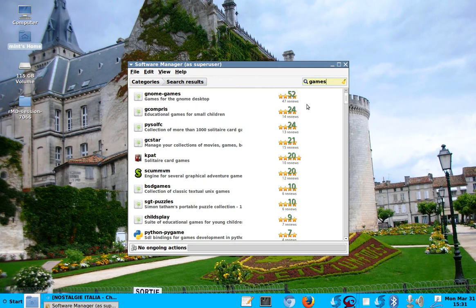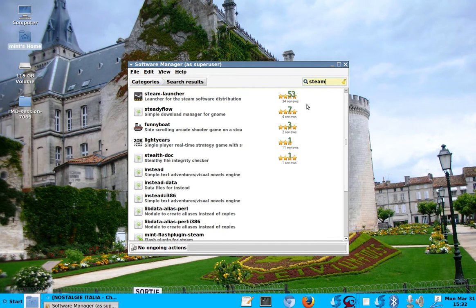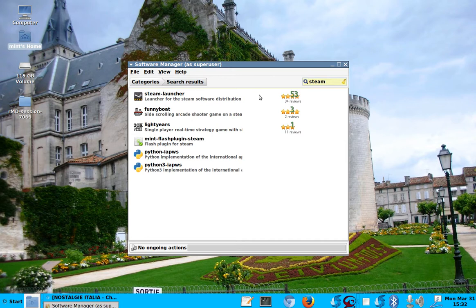But for example, if you want, what are they called, these games again. Gee, I forget the name. Let me see. Steam, I think. Steam, yeah. Steam. The Steam games are here. Here's a Steam launcher. So you find a lot of things here.